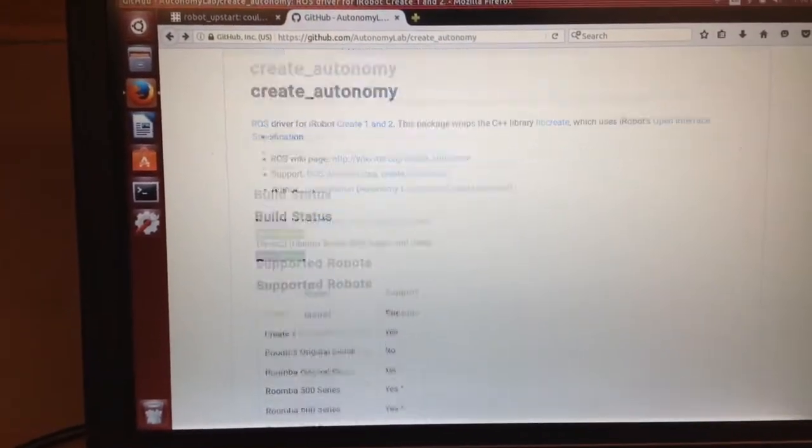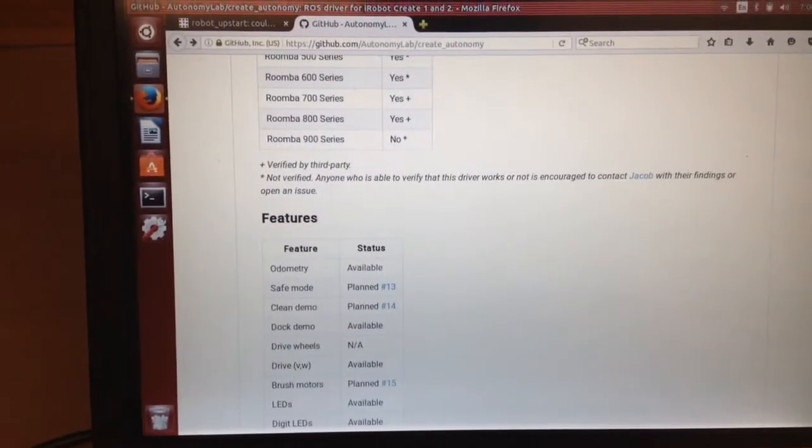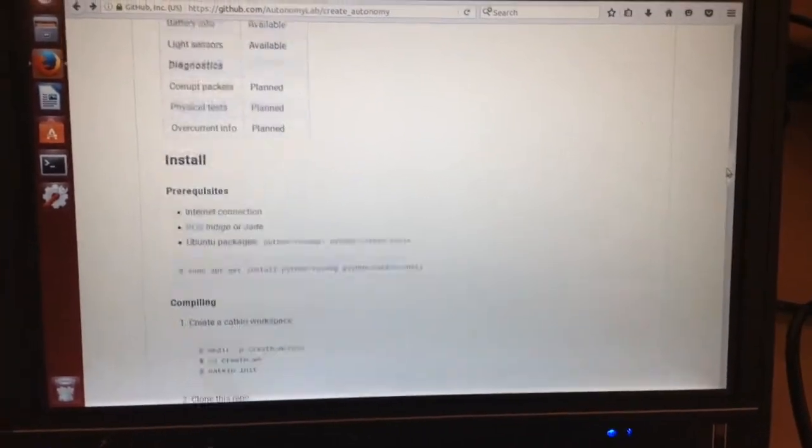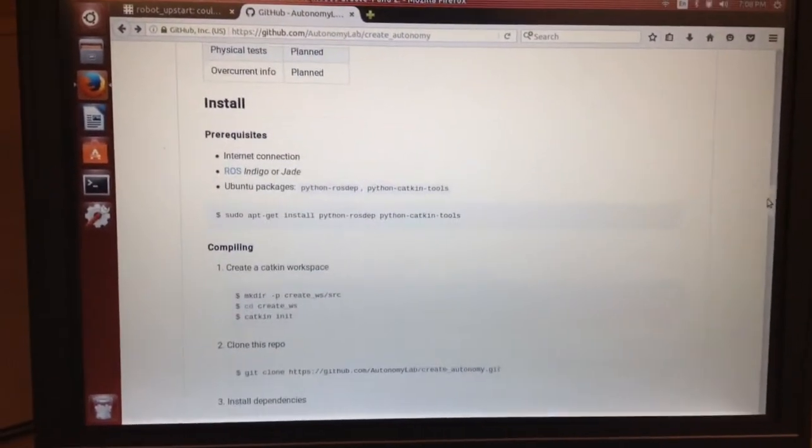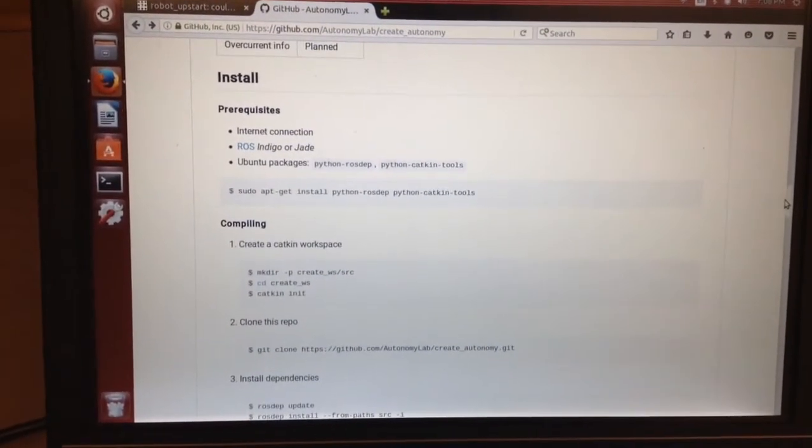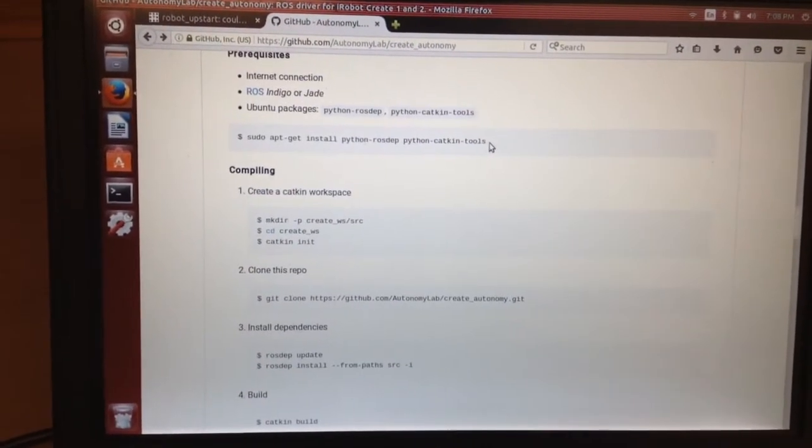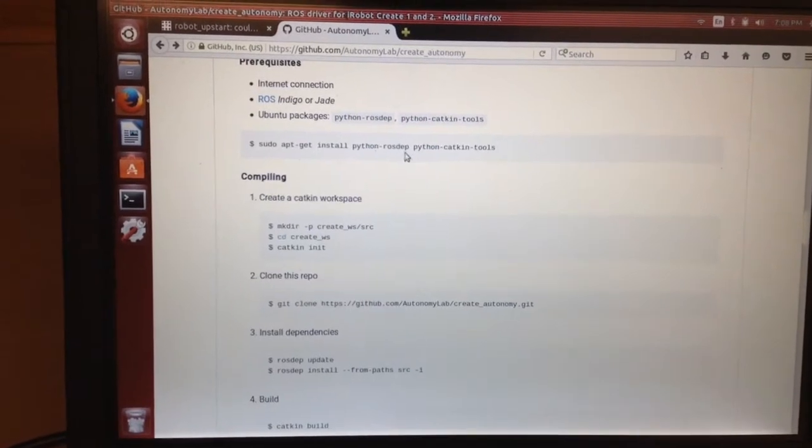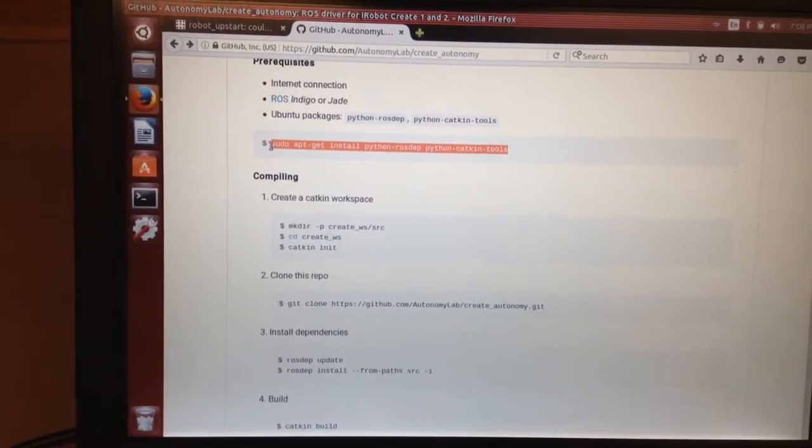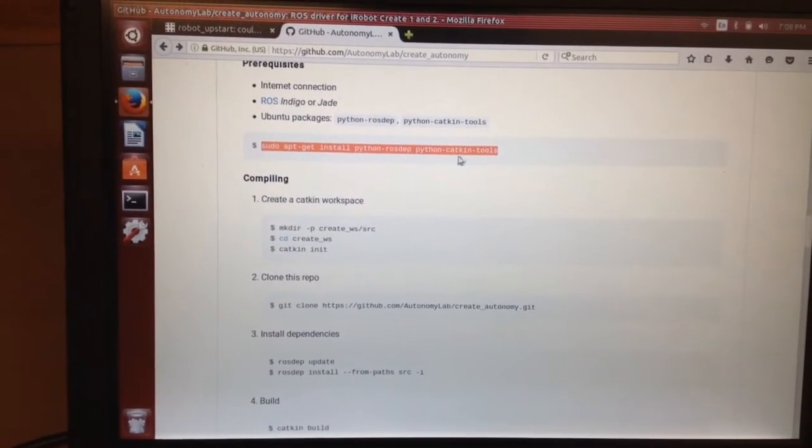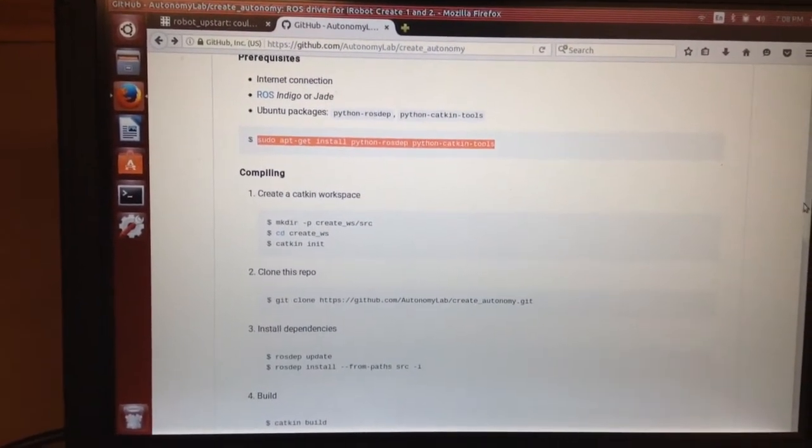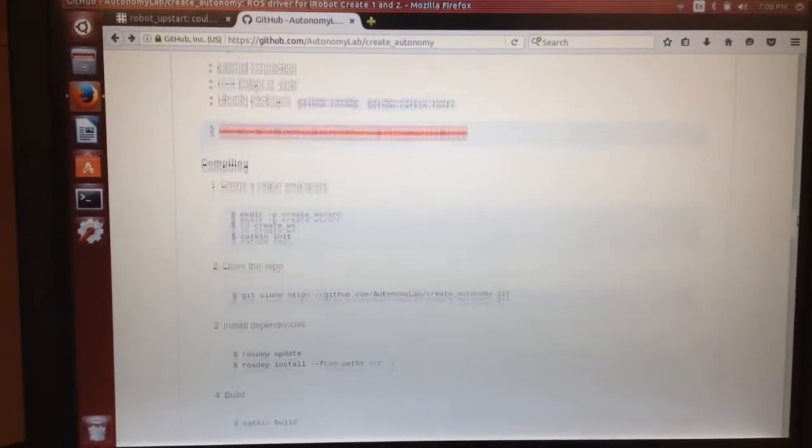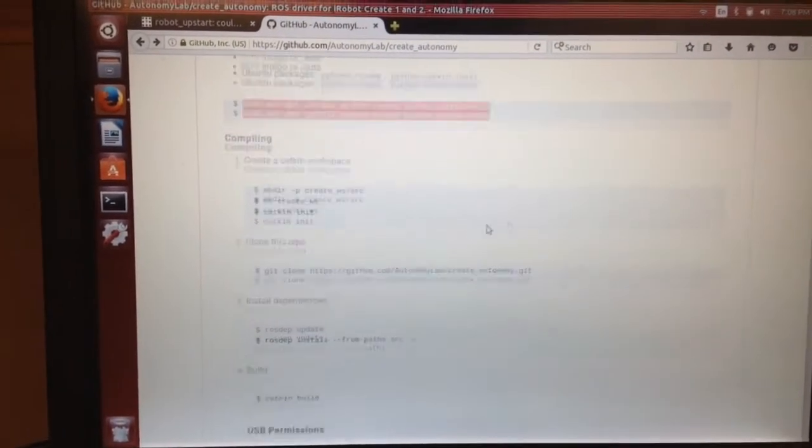So they have this nice tutorial. Let's go down to see what we need. I'm using indigo. First thing you want to run is this sudo apt-get install your python dependencies. I already did that line. I'm not going to do it here.